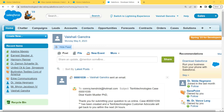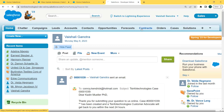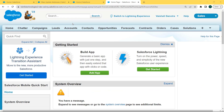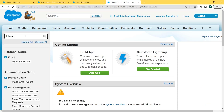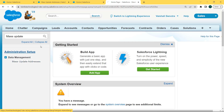Now here we can see how to mass update addresses in Salesforce Classic. First, click on the username and under the username there is a Setup option — click on that. After clicking Setup, the setup page opens. Now enter 'Mass Update Addresses' in the Quick Find box and click on the Mass Update Addresses option.